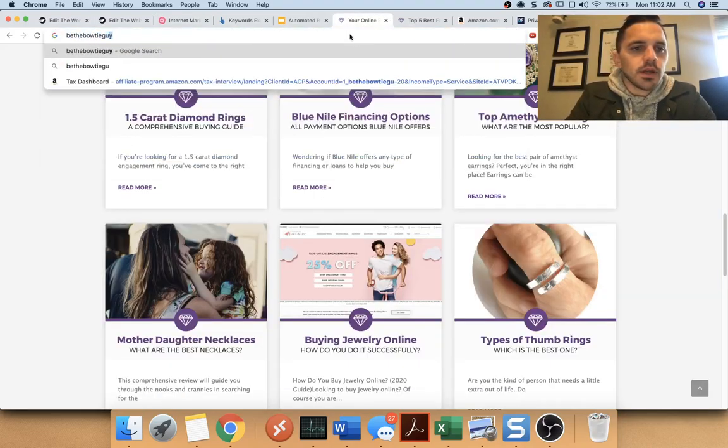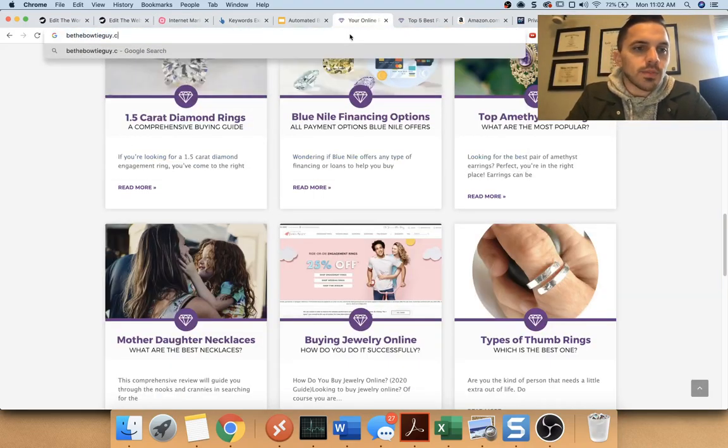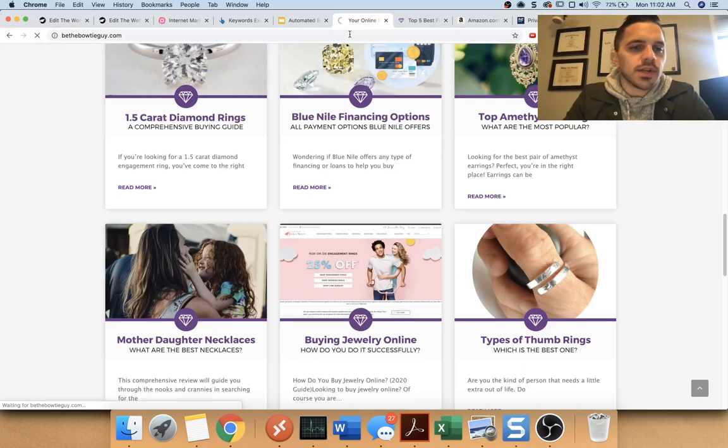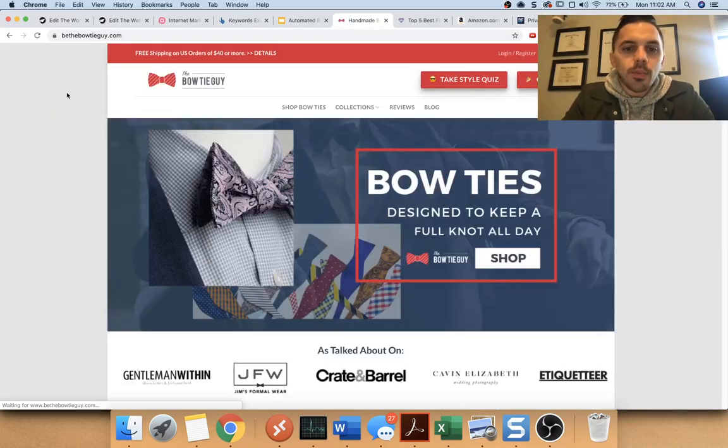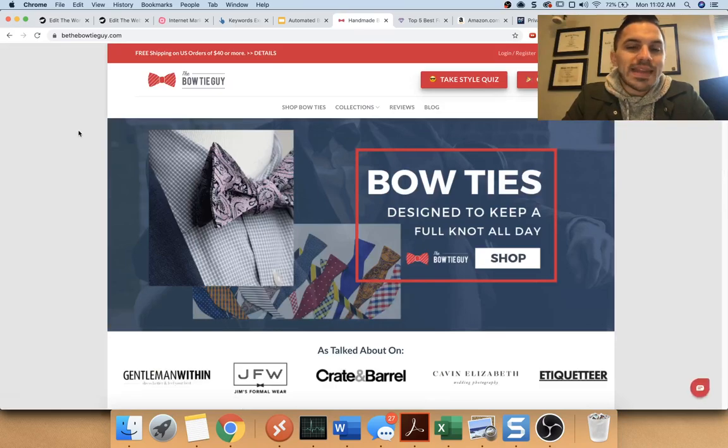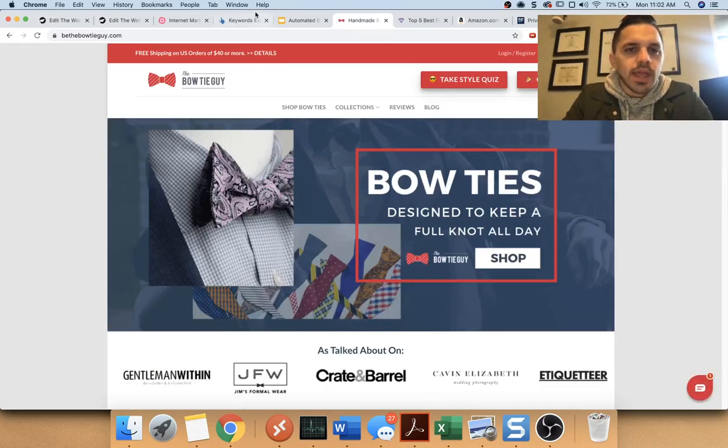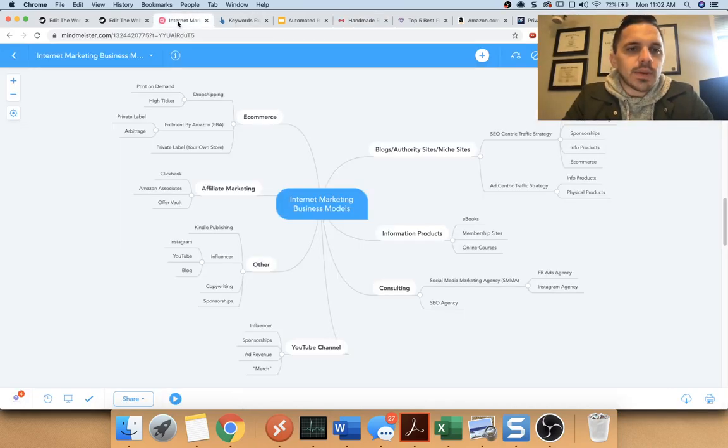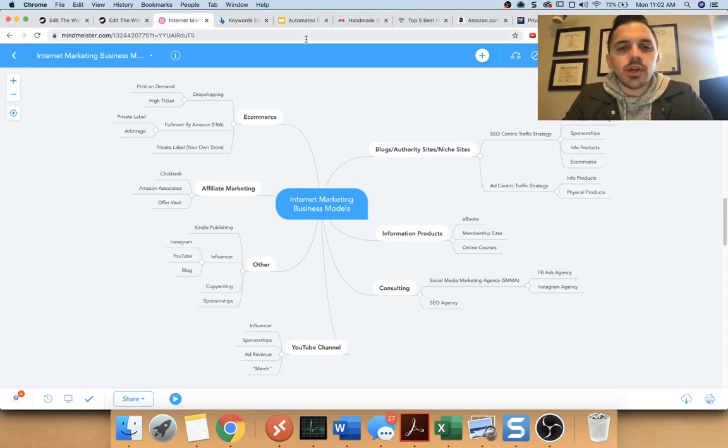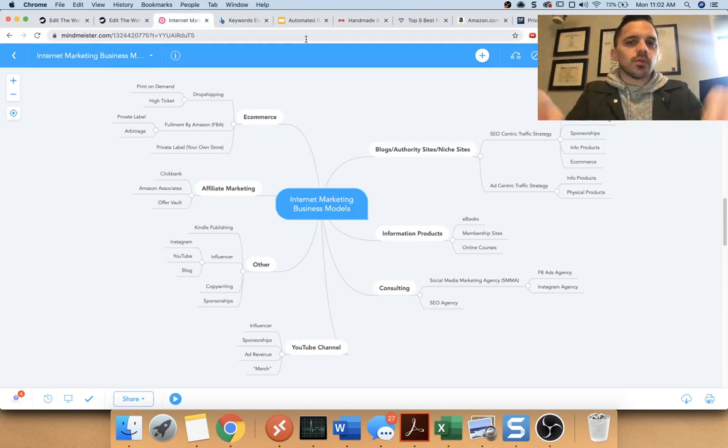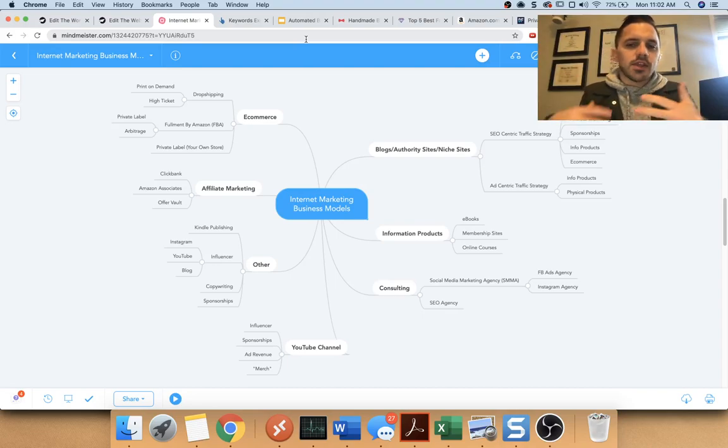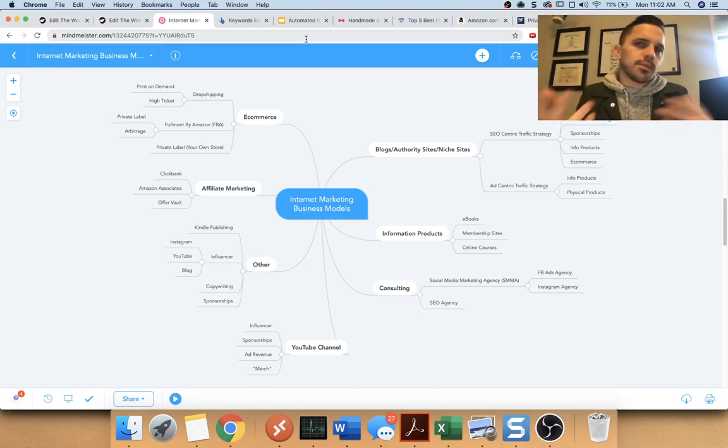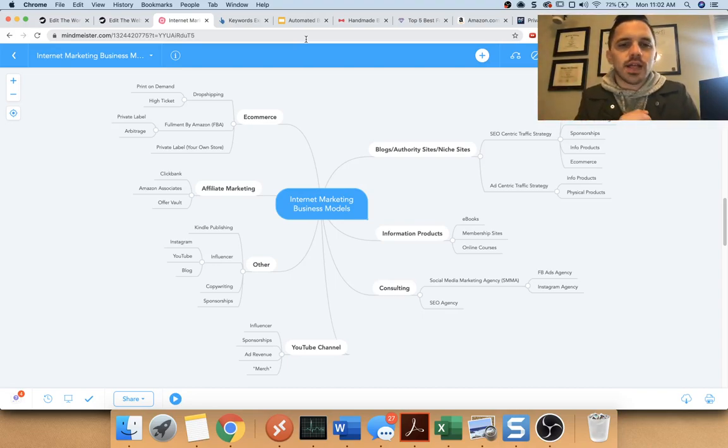bowtieguy.com. This was my old site. I sold this and I had bought inventory. I bought bow ties from Italy and China to create a bow tie company. And basically I was, they call it private label, where you buy stuff from China and then you put your own tags on it. I'm the bow tie guy.